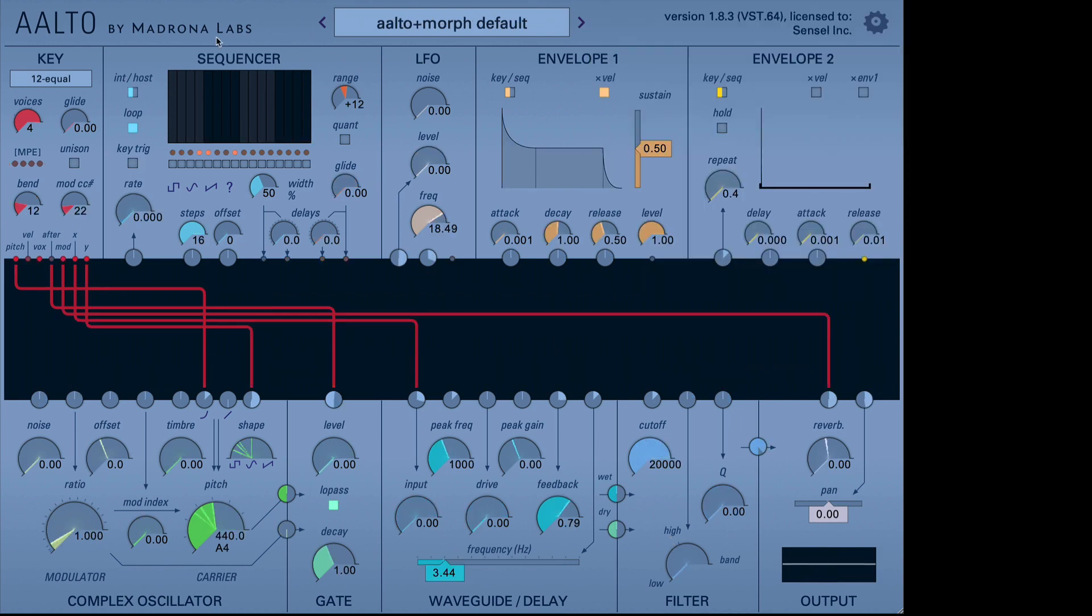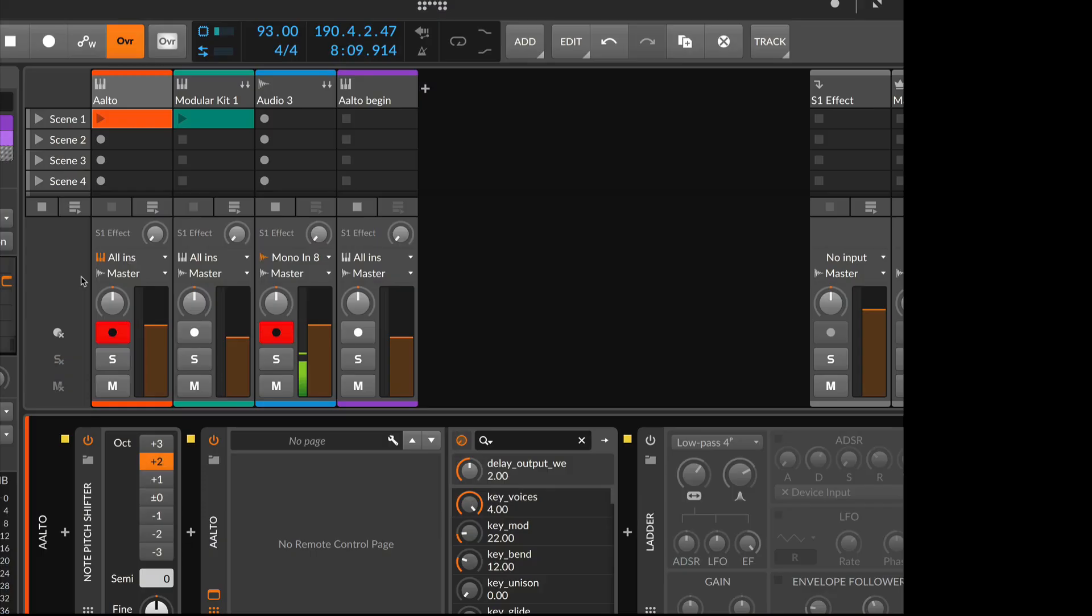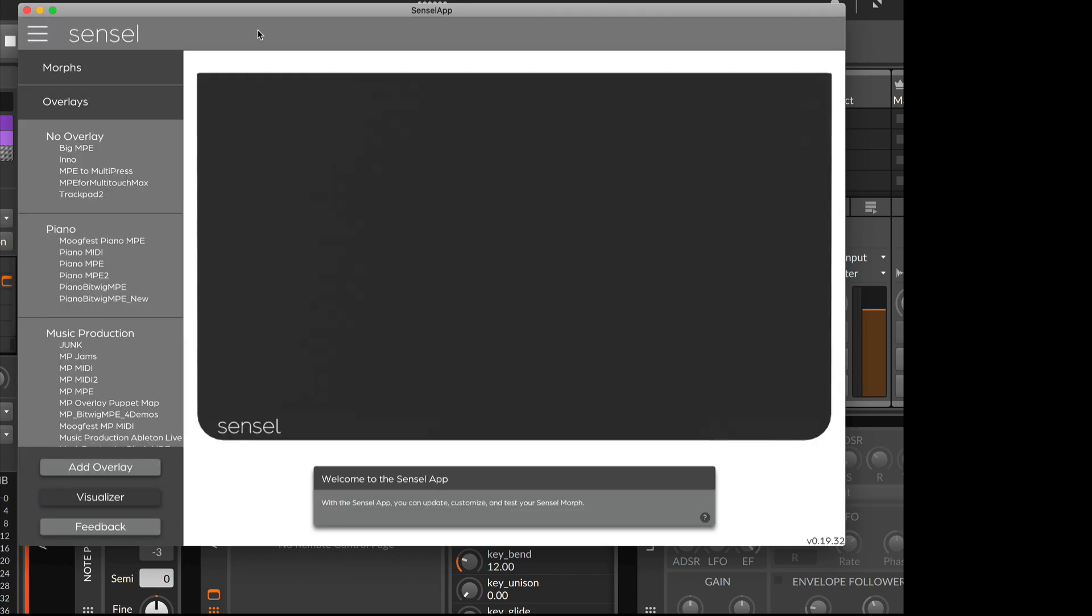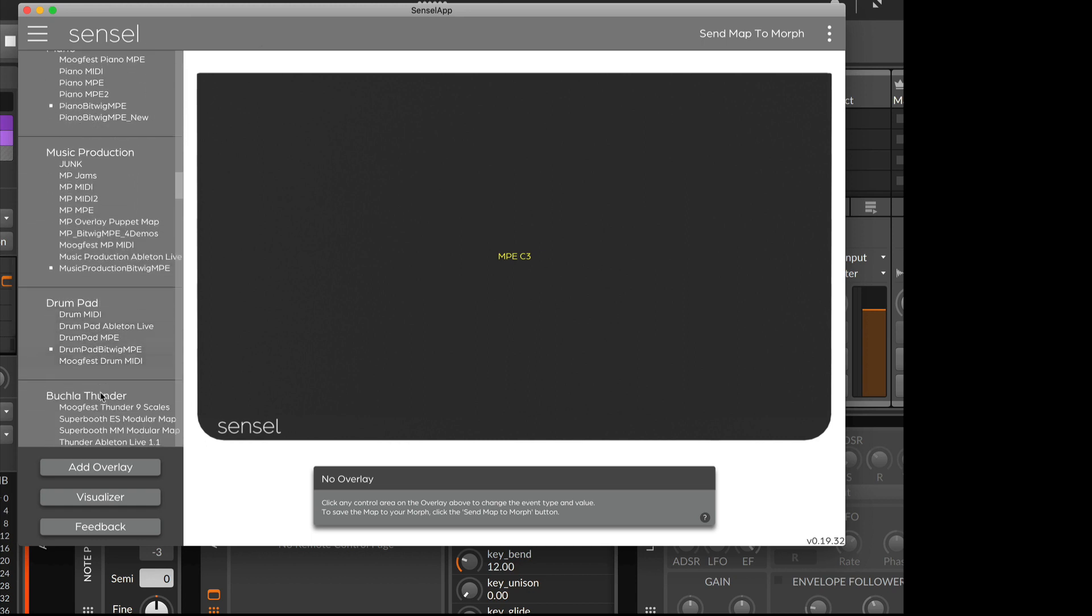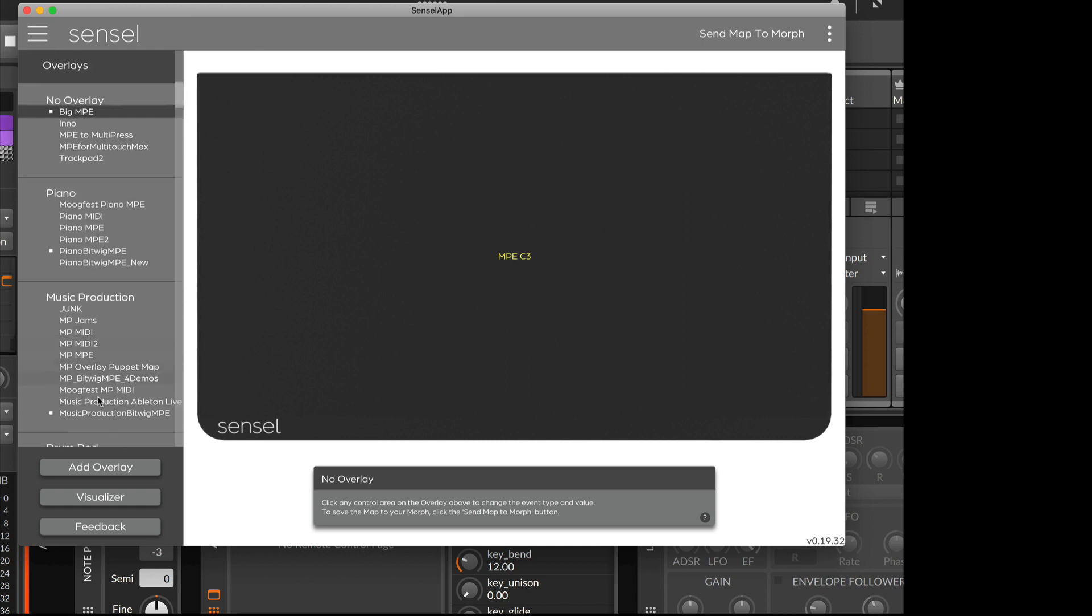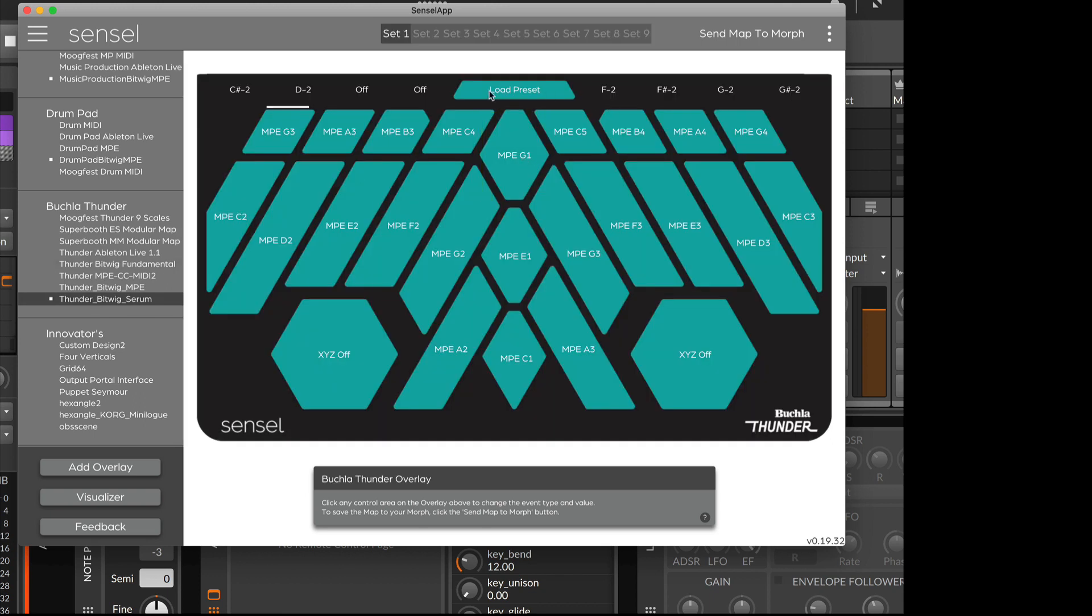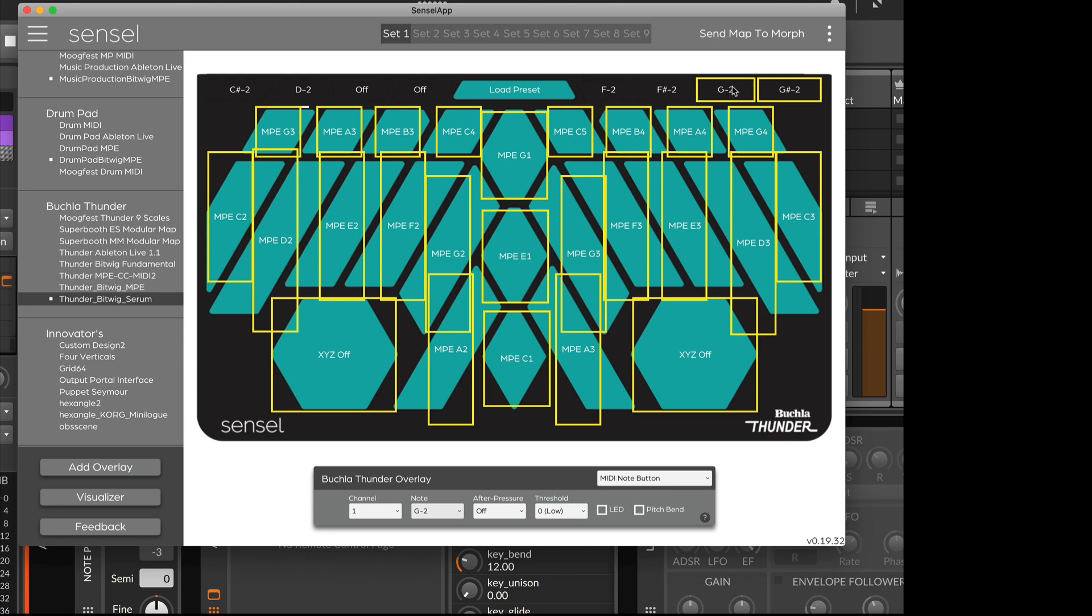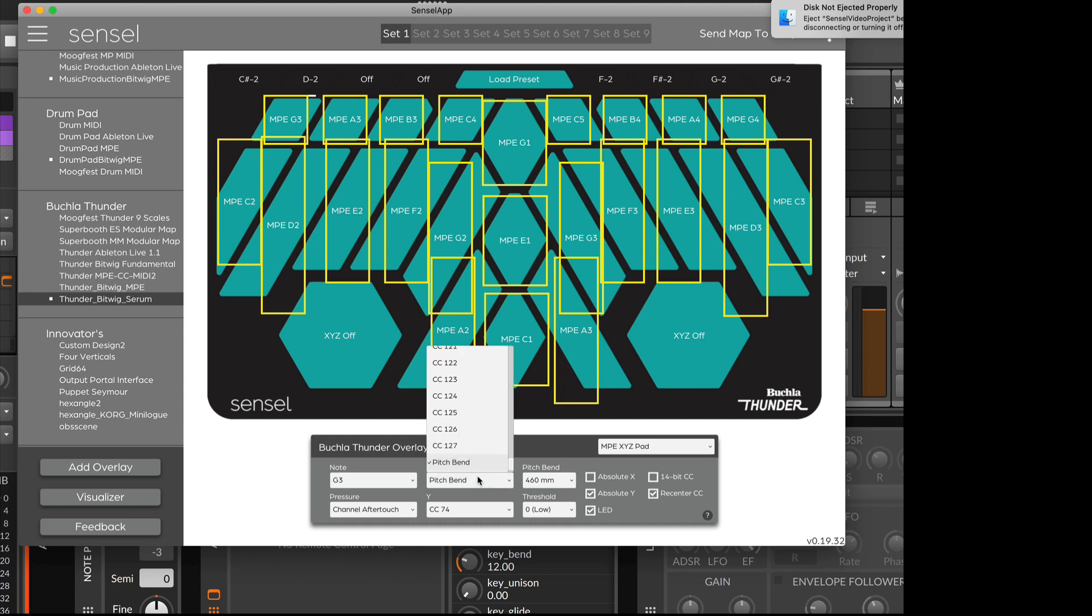If we want to use the X, and this is kind of an undocumented thing, much like in Serum, in order to use X, you need to remap it to CC10. In this case, it needs to be done to CC73. So we can open the Sensel map. And I'll go ahead and use the Buchla overlay in this case. And we will select Preset 1. And I will go ahead and select all, and then use Command or Control click to deselect the ones I don't want. And I'll just quickly remap the X to CC73.